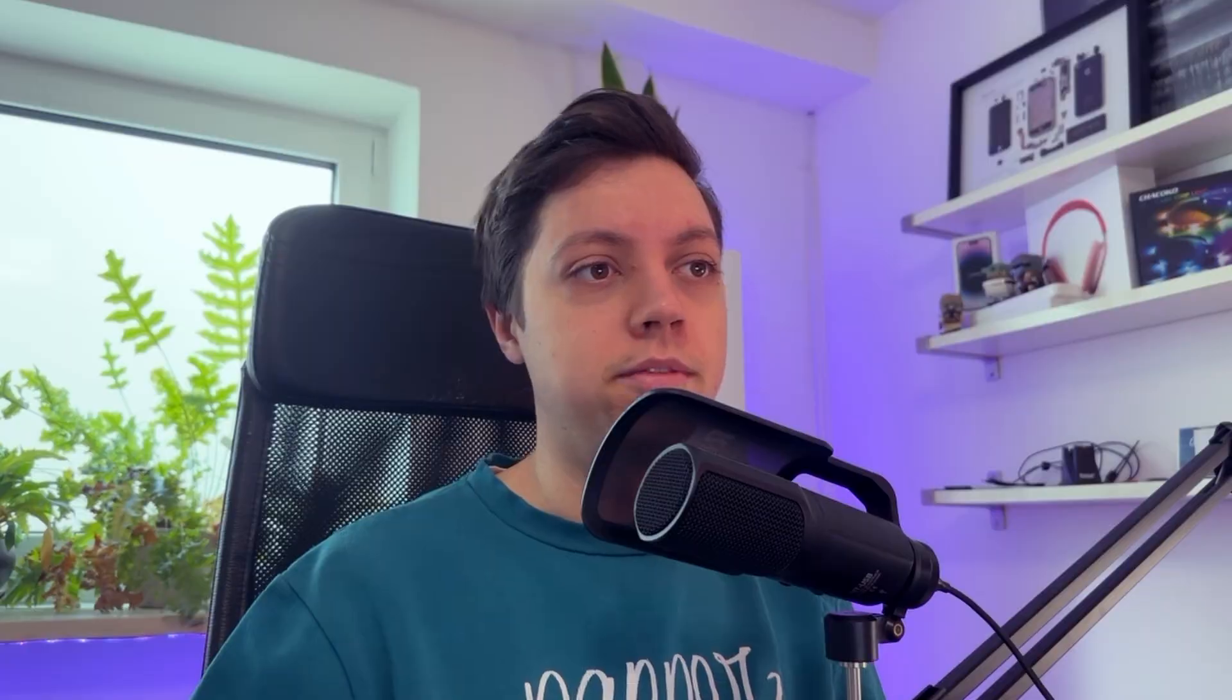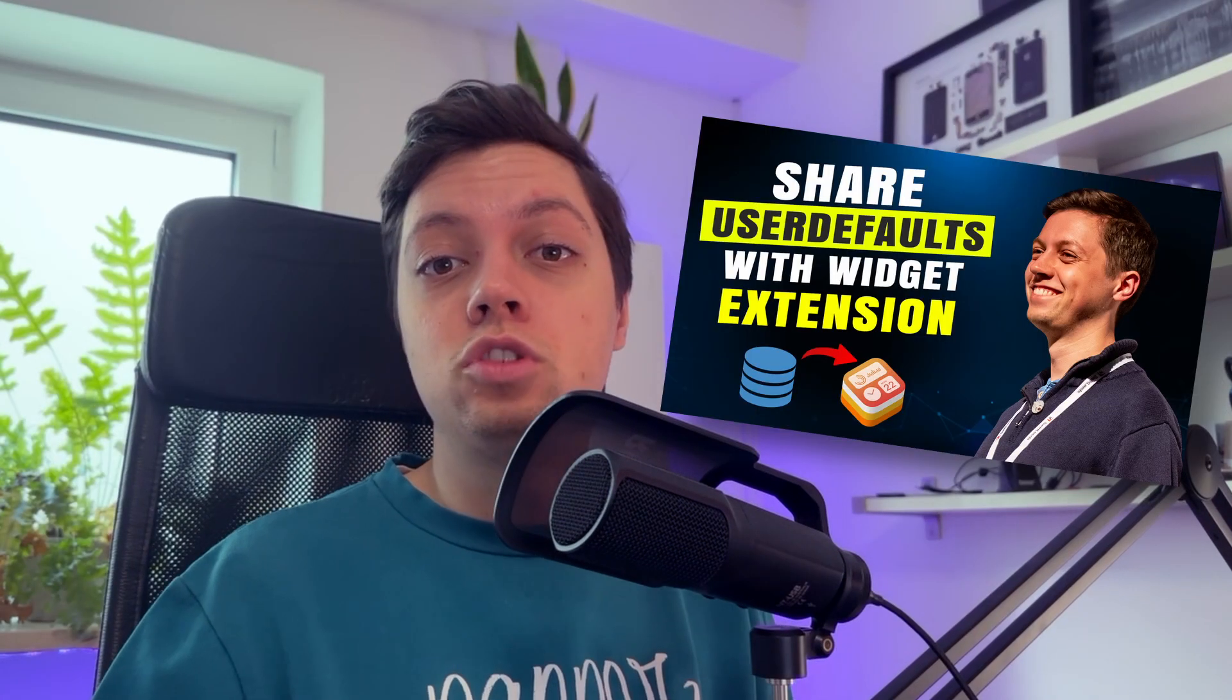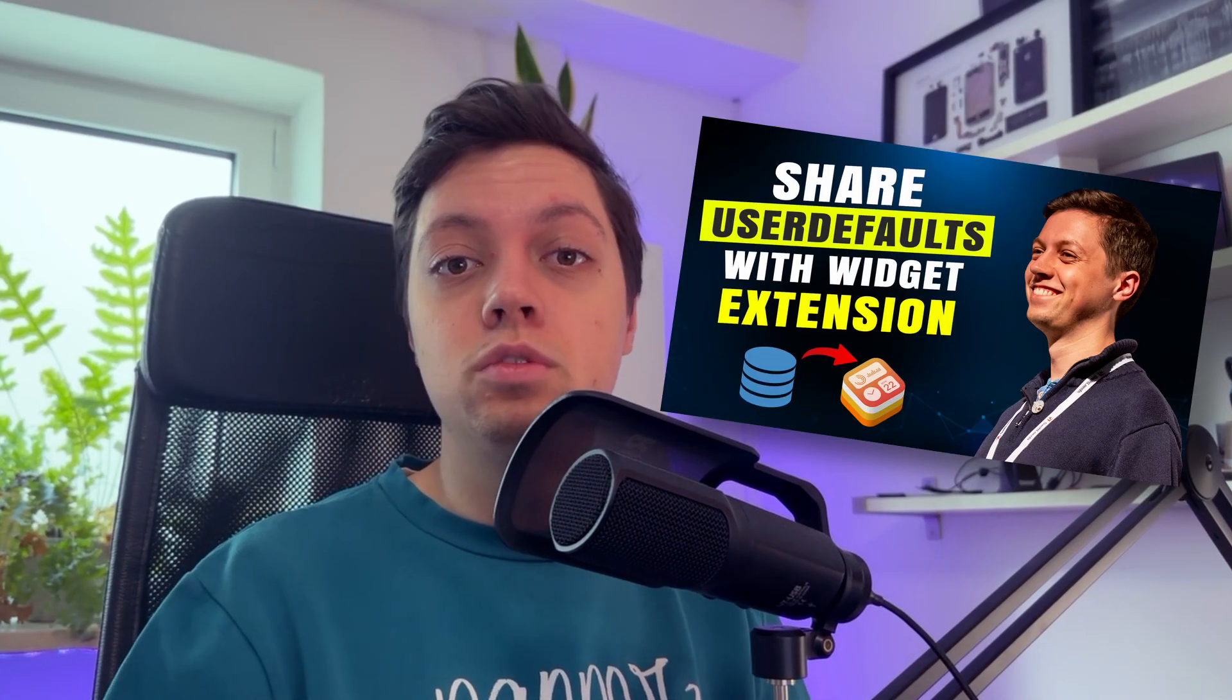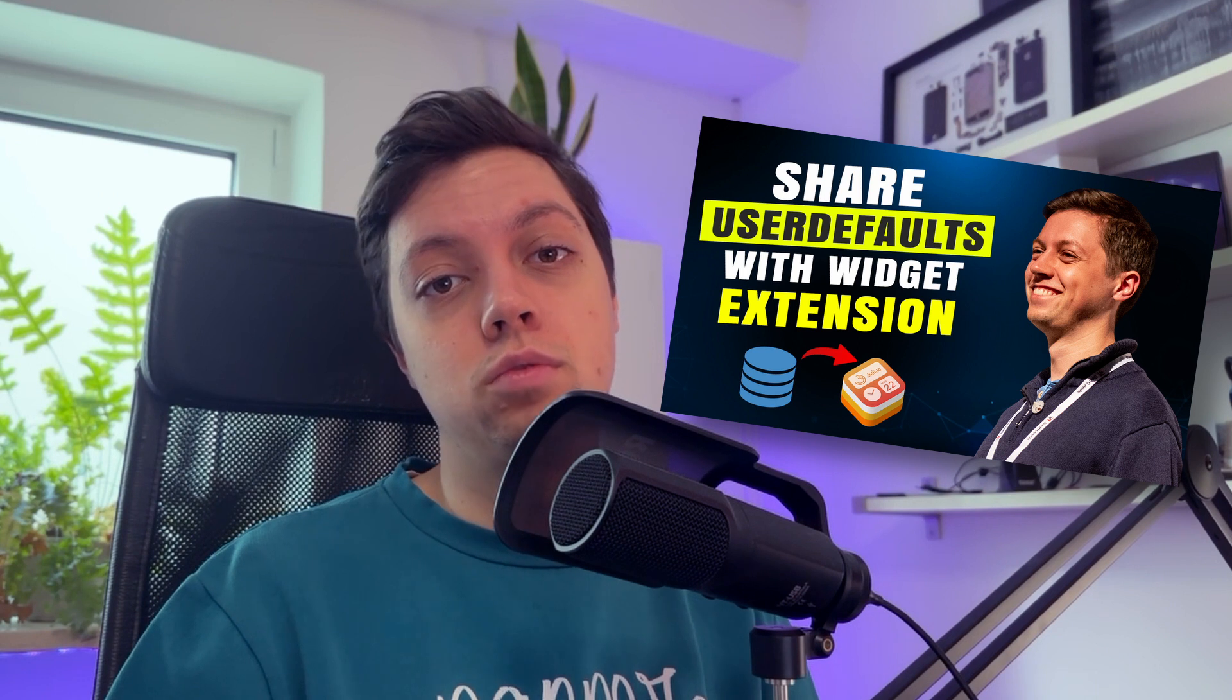I'll also go ahead and create a secrets.swift file with my OpenAI API key. You can handle this however you want, of course. But since I don't plan on shipping this app at the moment, I think that this solution is totally fine. You could also ask the user to provide their own API key, alternatively, through that settings window, for example. If you want to do that, I would suggest you to use user defaults. And if you want to sync user defaults between your main app, your settings window, for example, and your MailApp extension, I recommend to watch this video next, which explains how that works in detail.